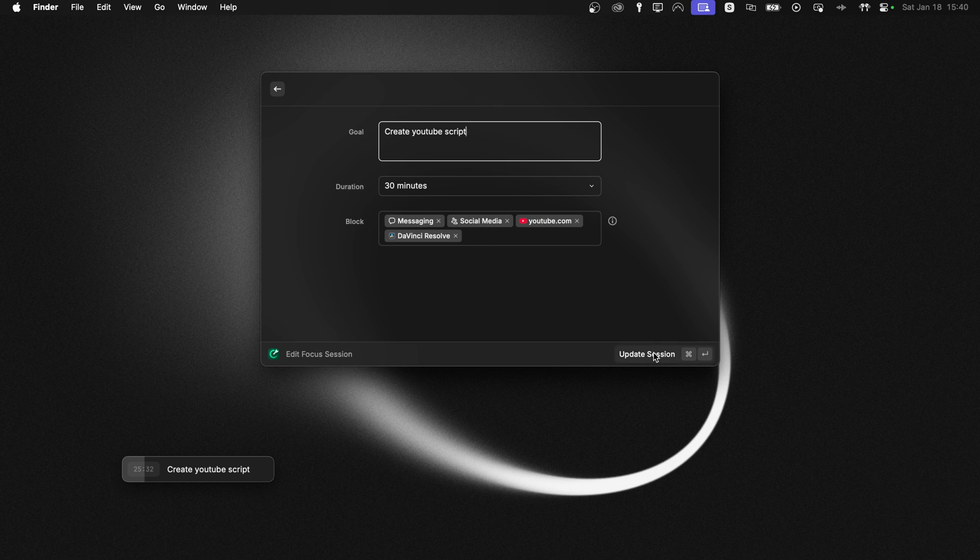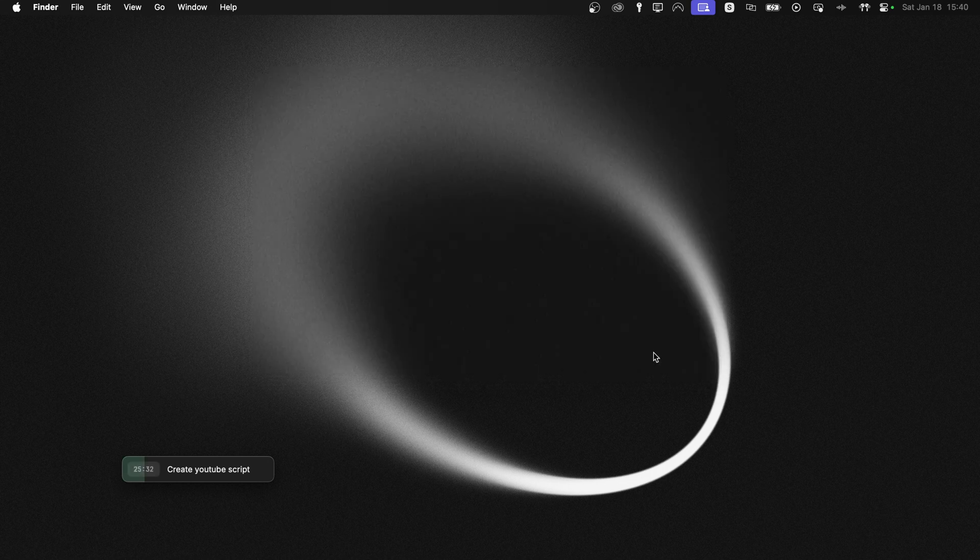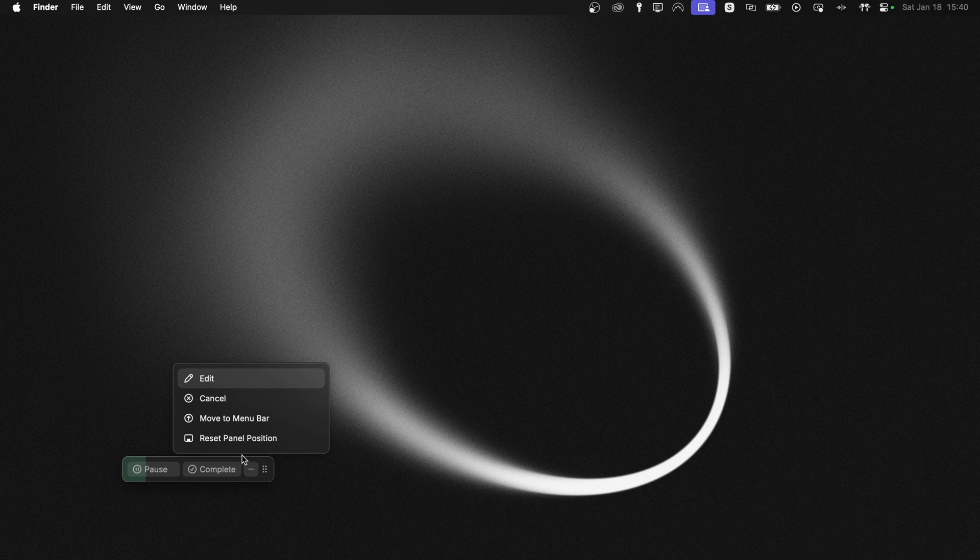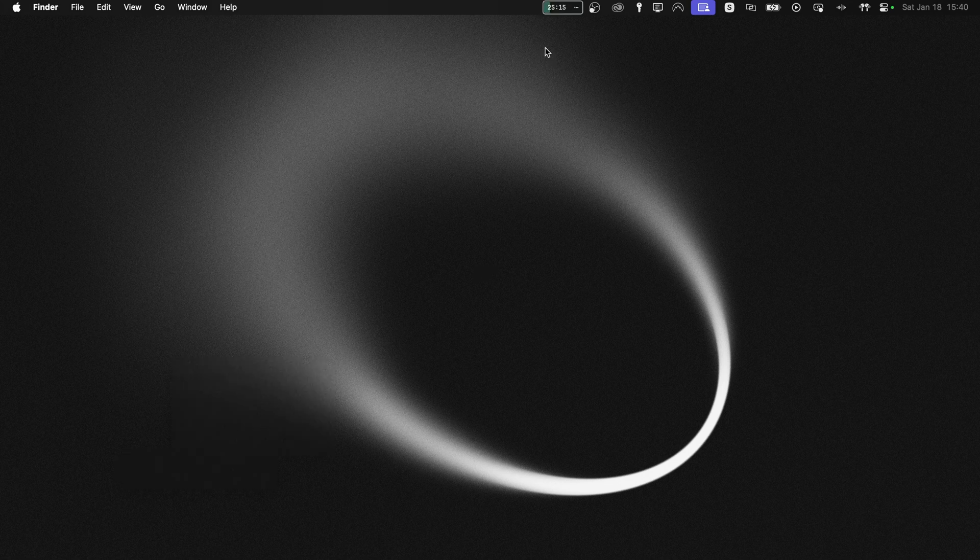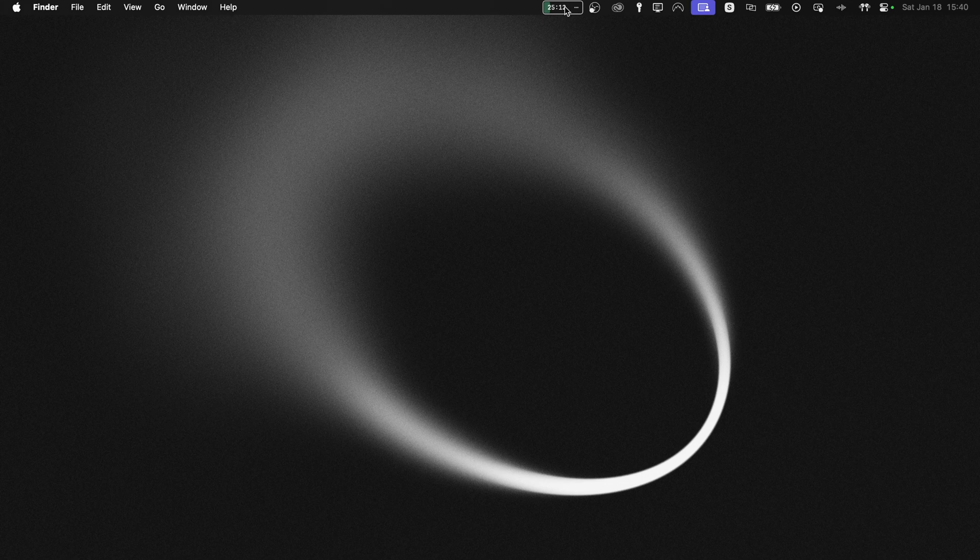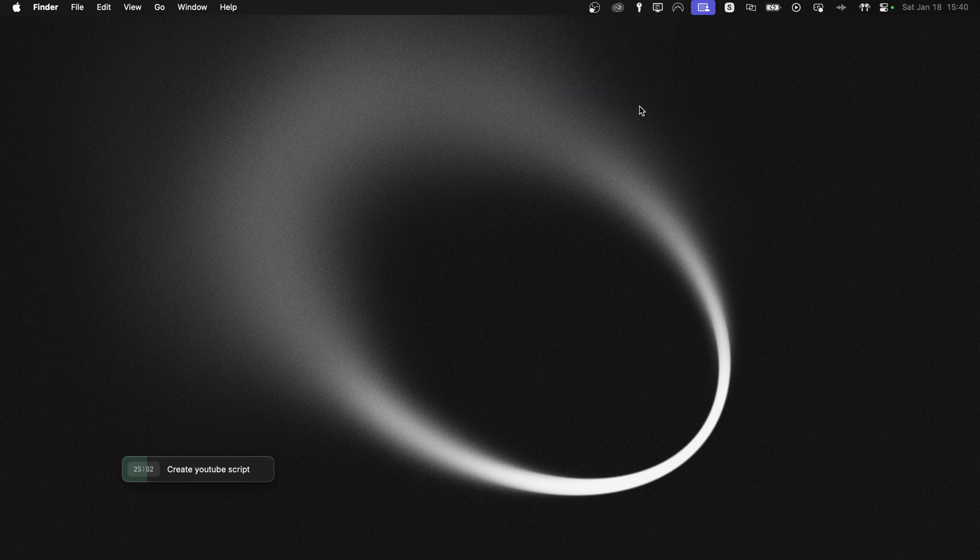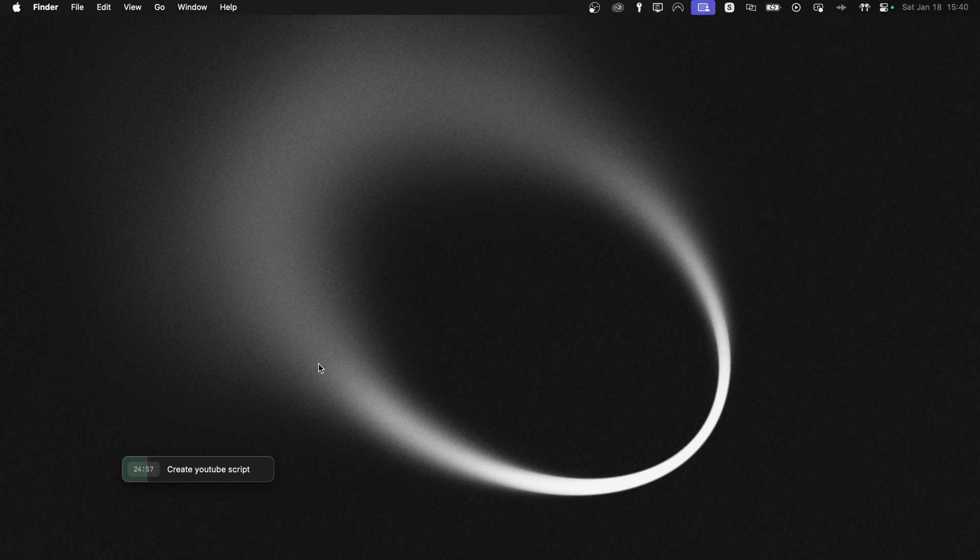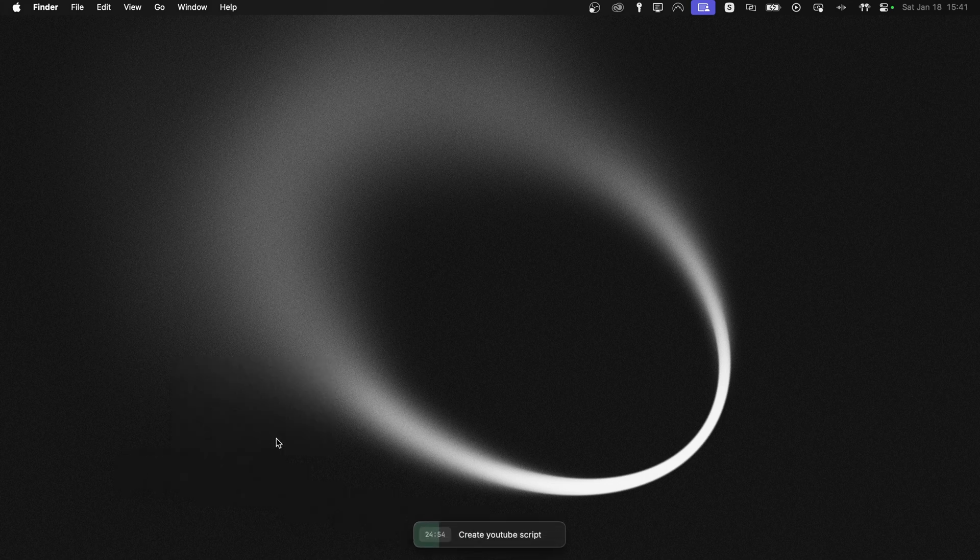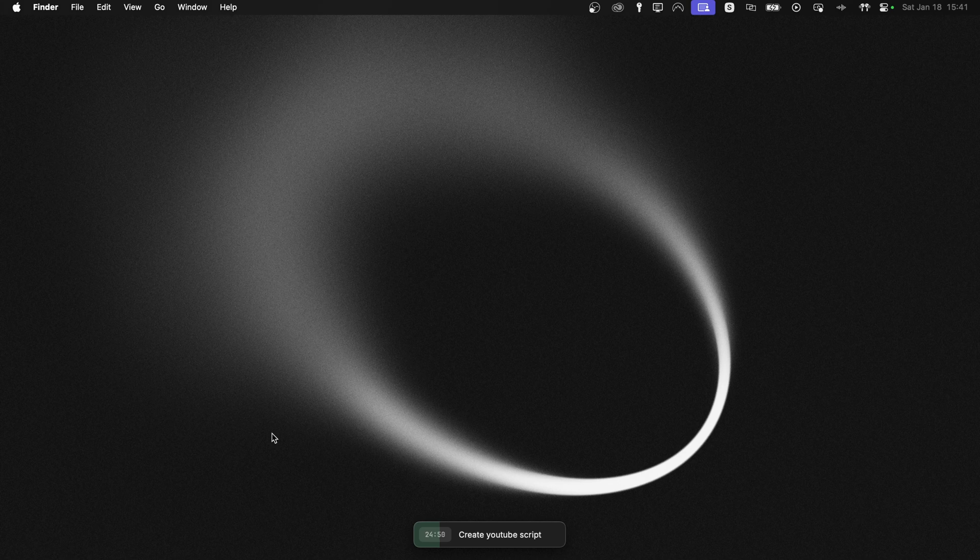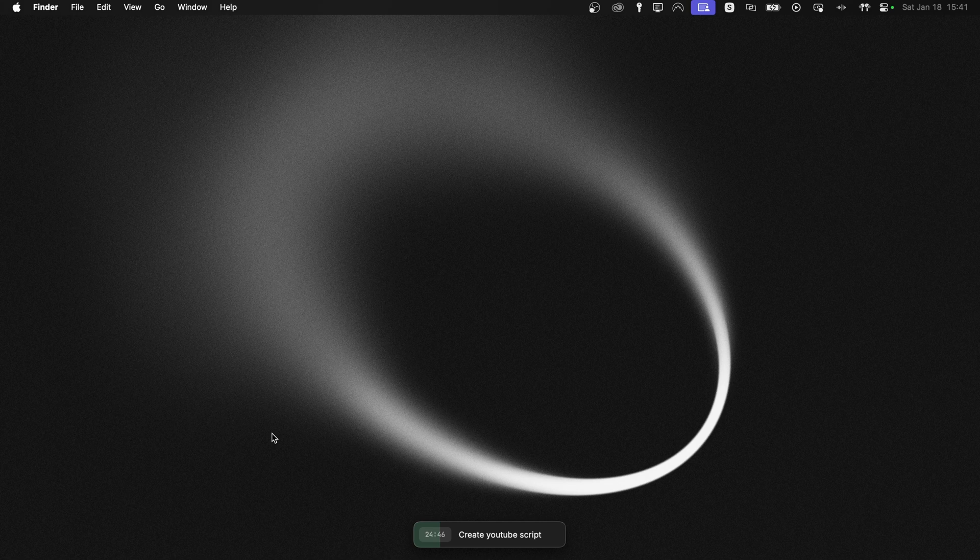Another little gem is that move to menu bar button, which basically puts the window in your menu bar instead, where it's even less noticeable, of course. And you can detach it from the menu bar again. If you're like me and prefer the default position, just hit reset panel position, which honestly, I found it to be the perfect spot. It's visible enough to keep you accountable, but not prominent that it becomes like a distraction itself.